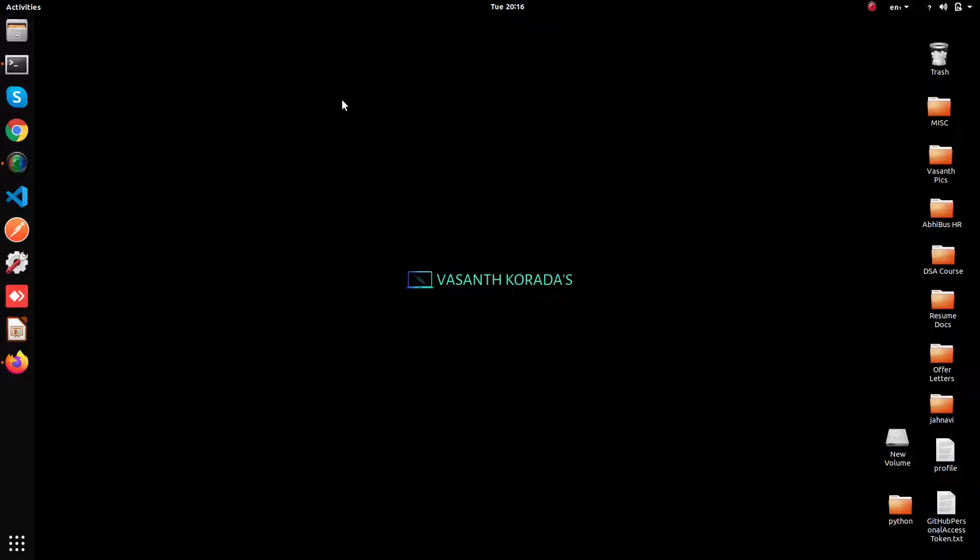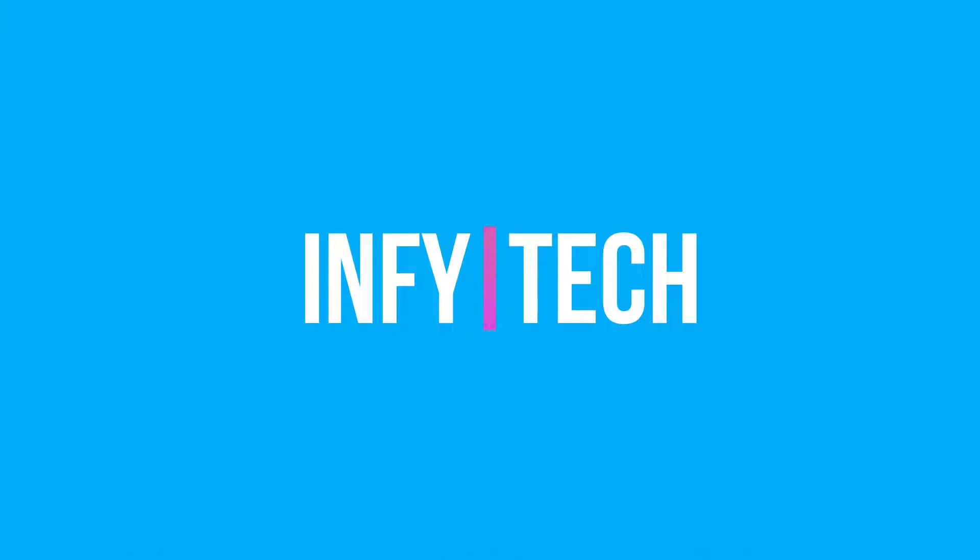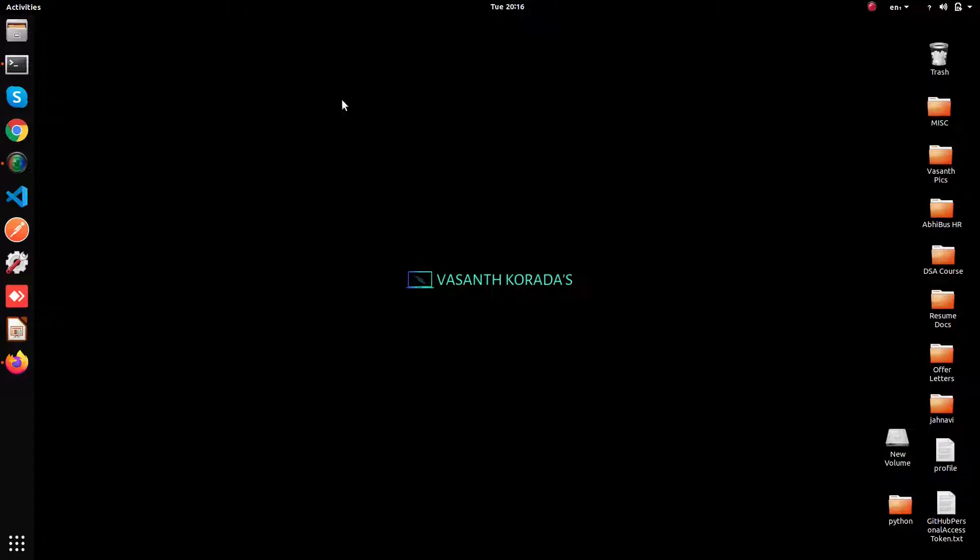Hello everyone, welcome to my channel Enfitech. In this video we are going to see how to connect your Node.js application to MongoDB Atlas.